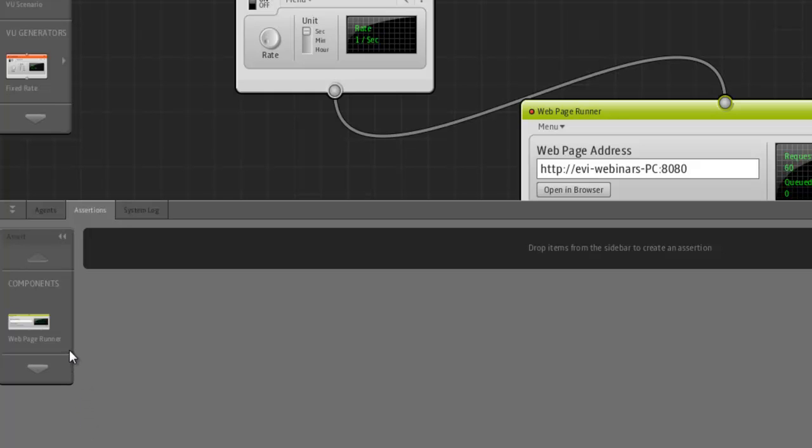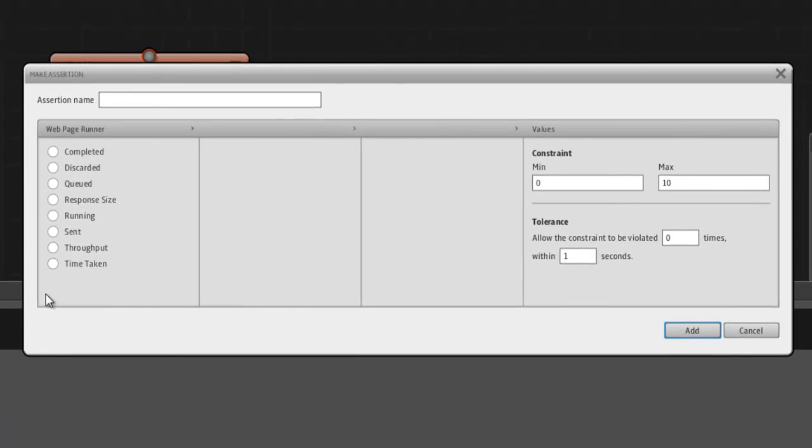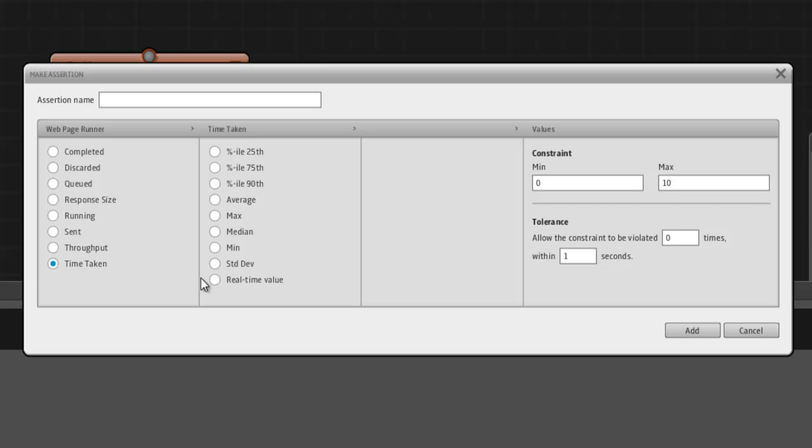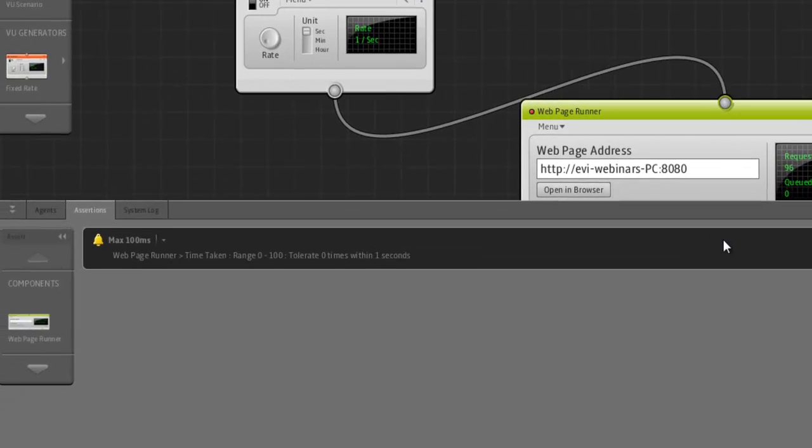And since we want to assert a value in the web page runner, we drag the web page runner to the empty assertion list. I choose time taken, and I'm going to choose our real-time value. No aggregates. And the max will be 100. Then I need a name. Let's call it max100ms.